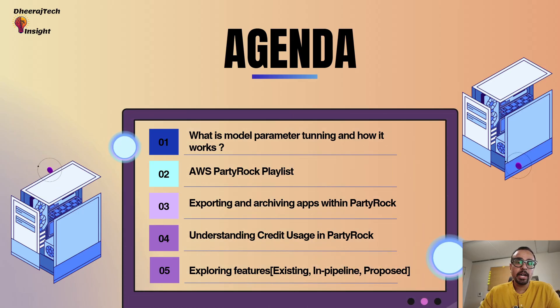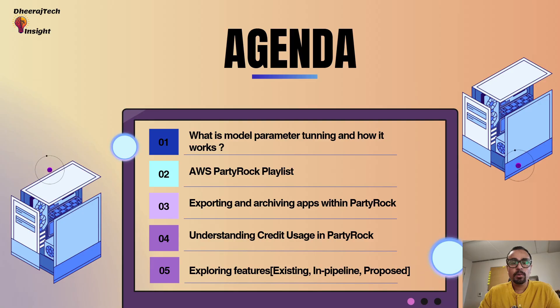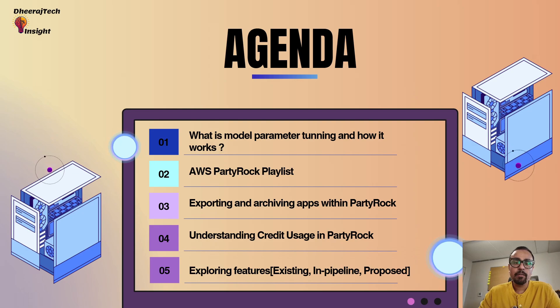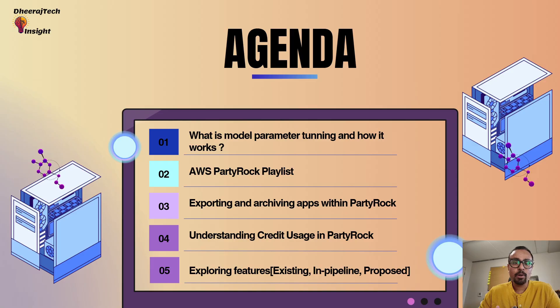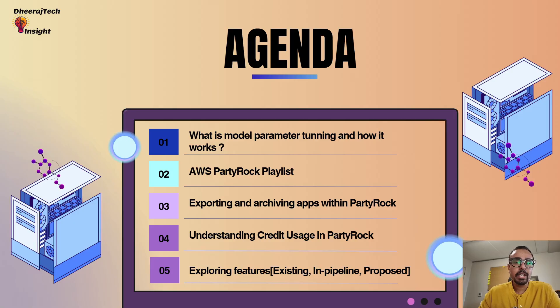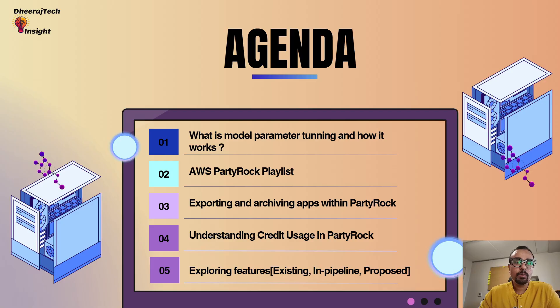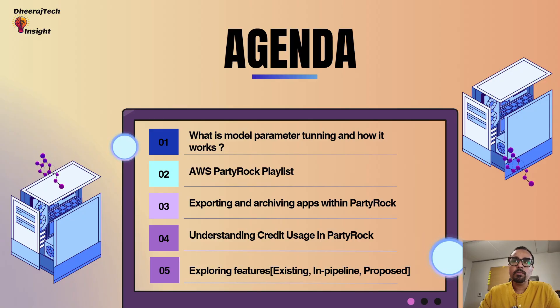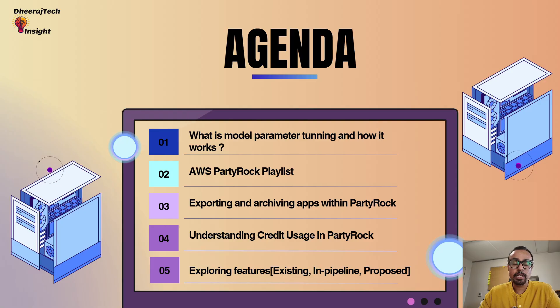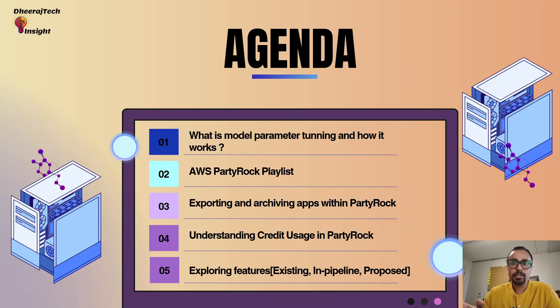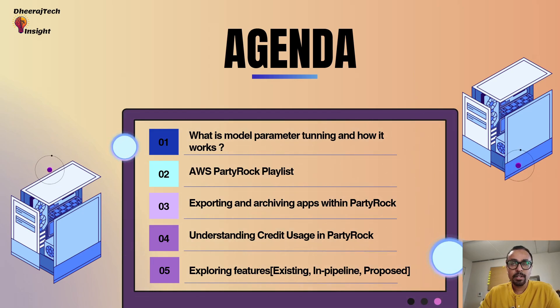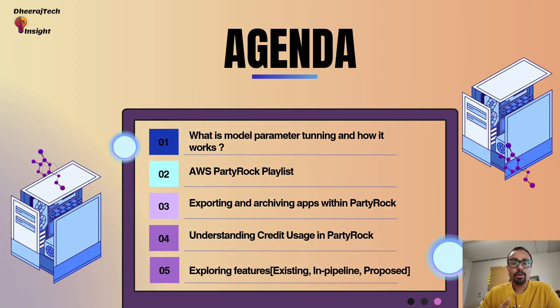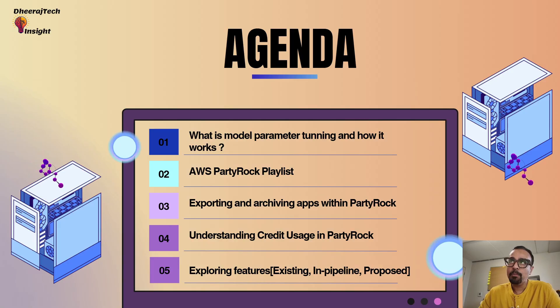Then we will go ahead and see how you can export the apps that you have created in PartyRock into a Word file or into a snapshot. Then I will help you understand whatever things you create onto PartyRock or whatever operations you are performing, how your credits are getting utilized and how you can see it over there and how frequently your credits are getting renewed by AWS PartyRock, allowing you to create more apps onto AWS. Last but not the least, I will show you the roadmap of how different AI models have been released in AWS PartyRock.